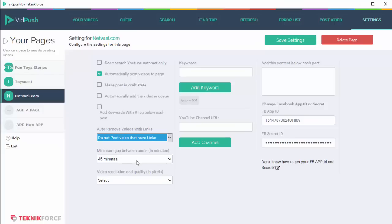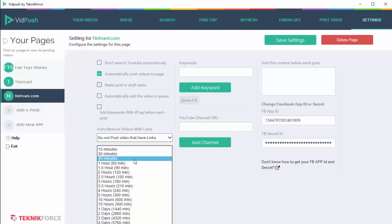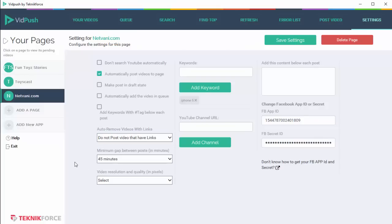And after that, you have the interval between each post. If you've switched on auto posting, then this interval is actually relevant, and you'll be able to select any interval between 15 minutes to 10,800 minutes. That's like a week.